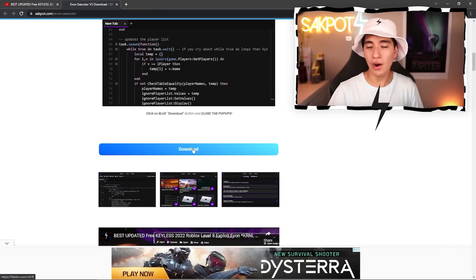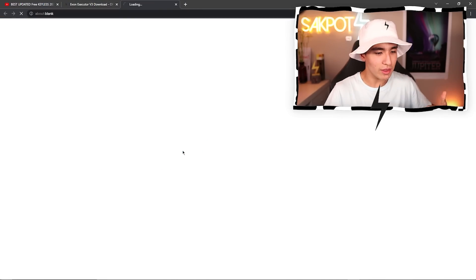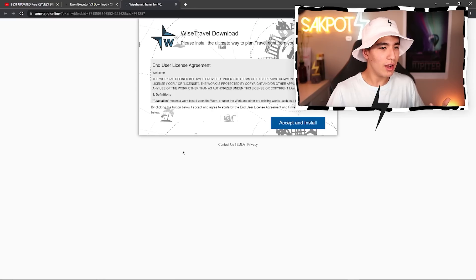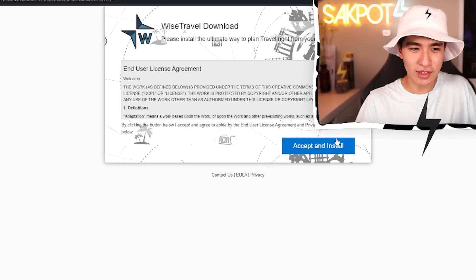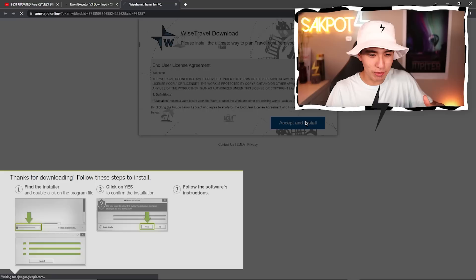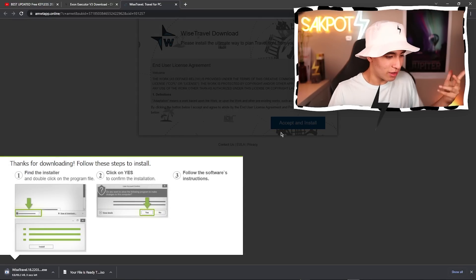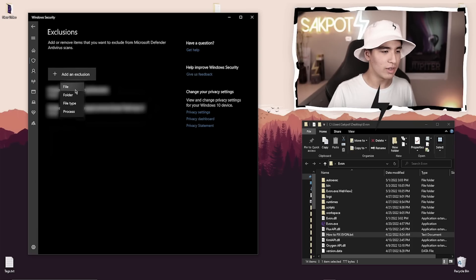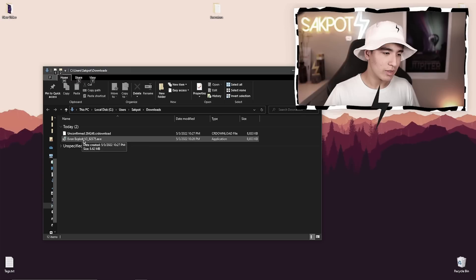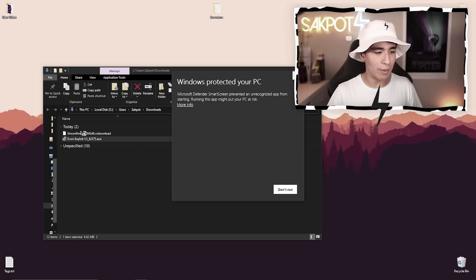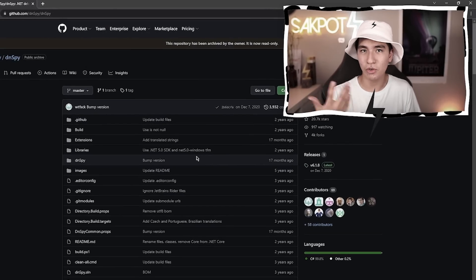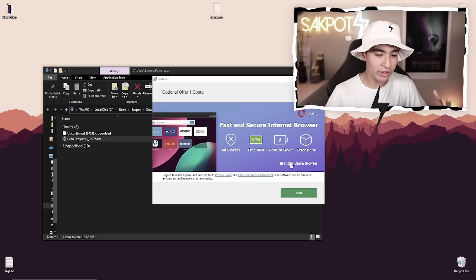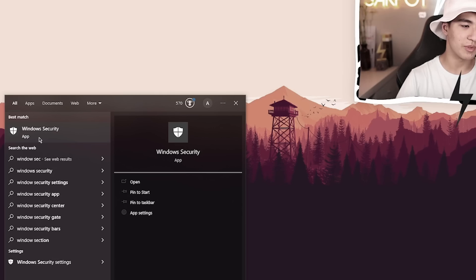In this video, I'm going to be going through the executor installation process, going from finding the executor to installing it safely. Enjoy.